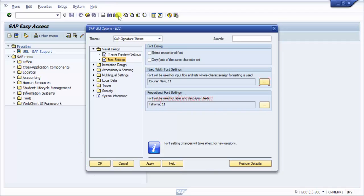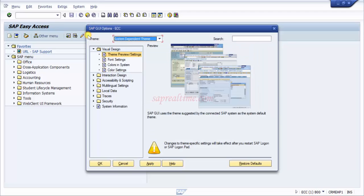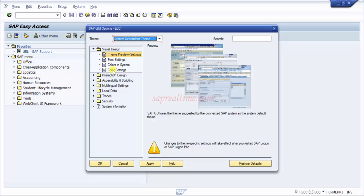In many organizations, they would always go for system dependent theme. System dependent theme means that whenever you're connecting in your own landscape, whatever theme would be picked up by the company, that theme would be automatically applicable to you. If you would like to change colors, you can always do that.